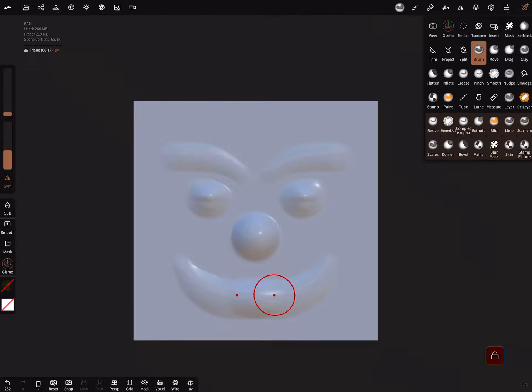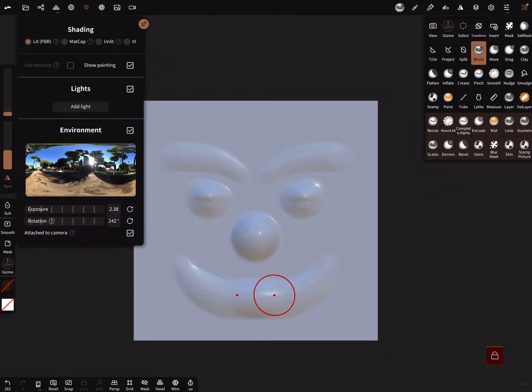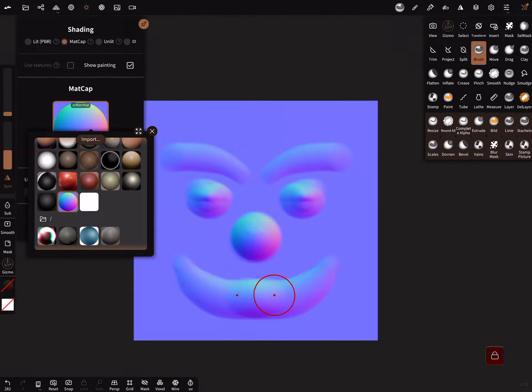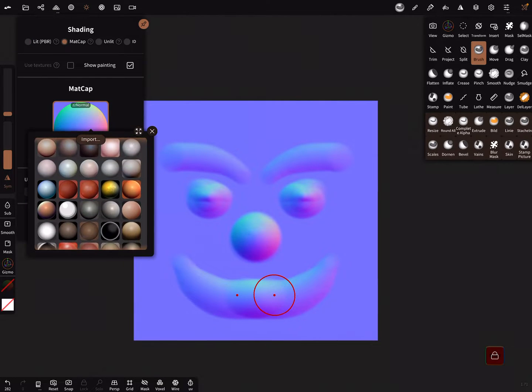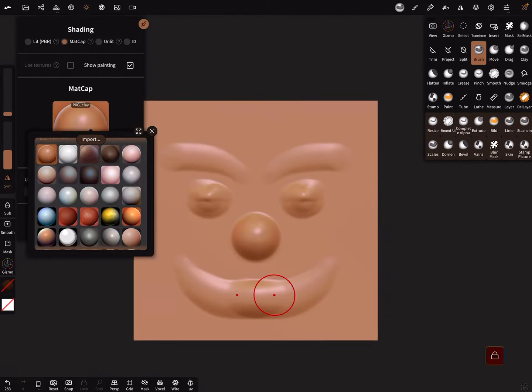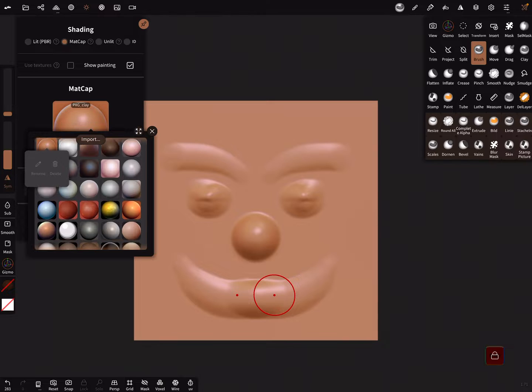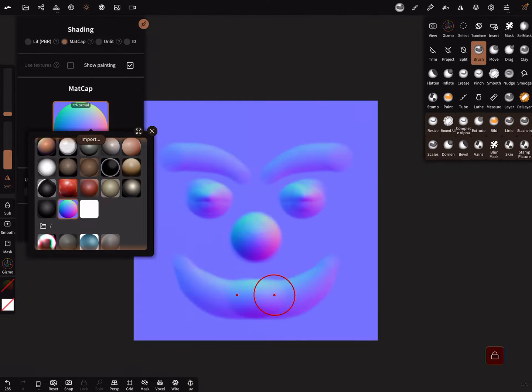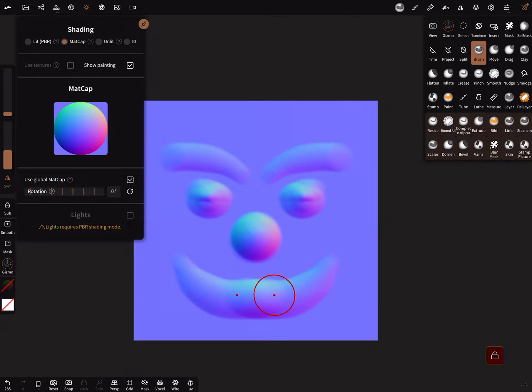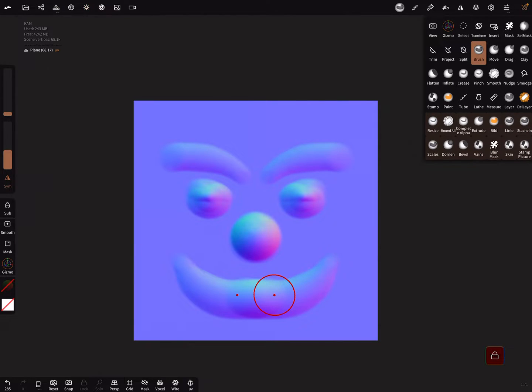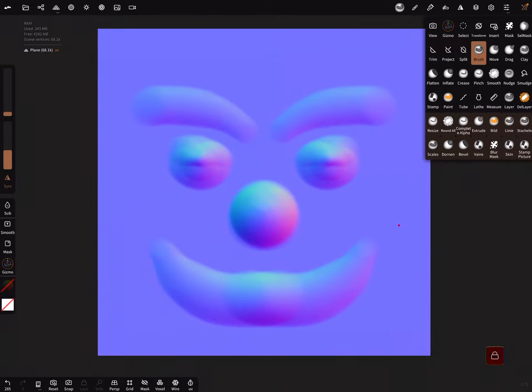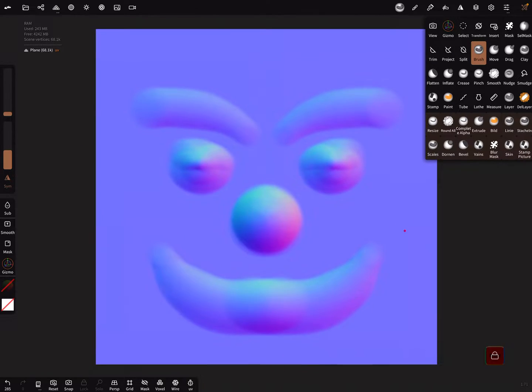The next step is to change the shading. Use matcap shading, and in the matcaps there are default matcaps like this one, and also this normal map matcap. Use this and here scale your image now.